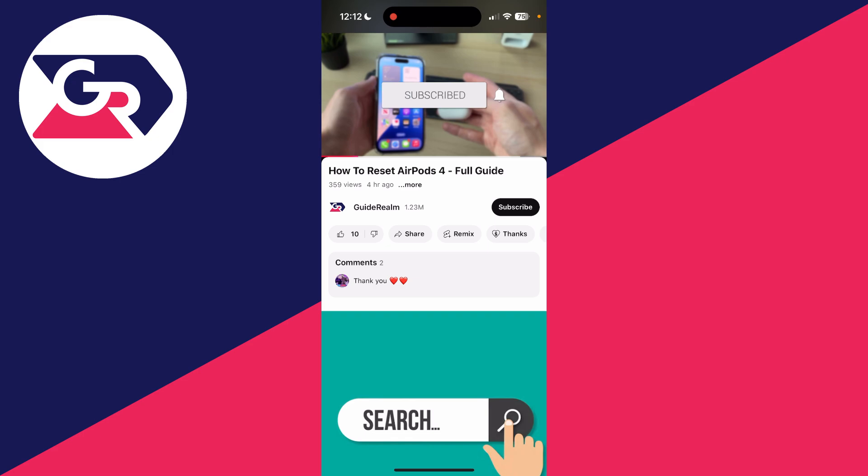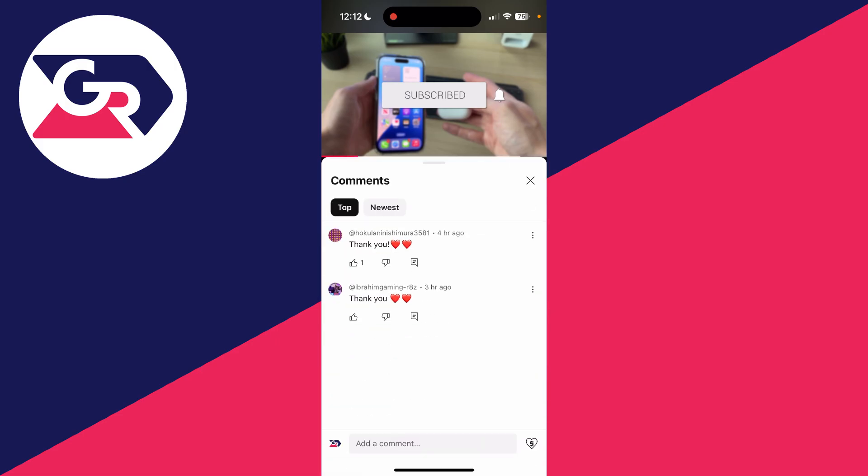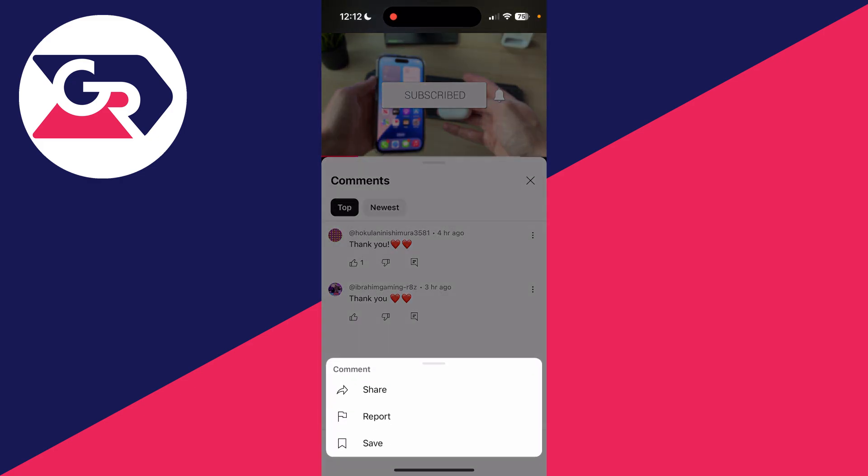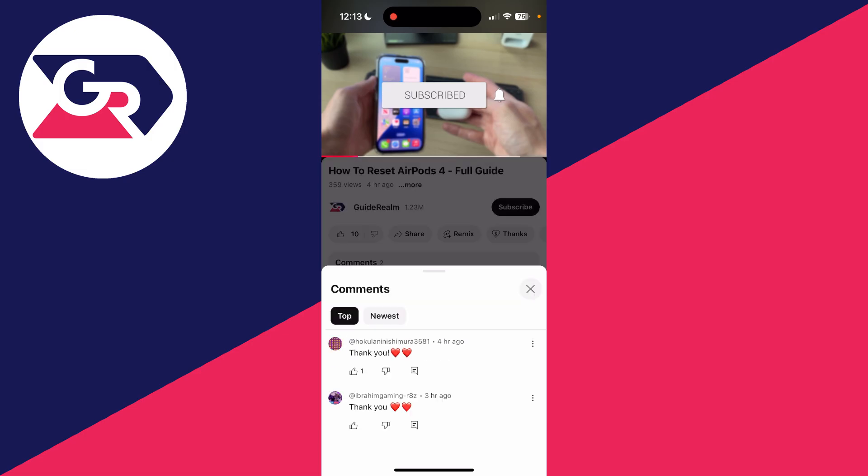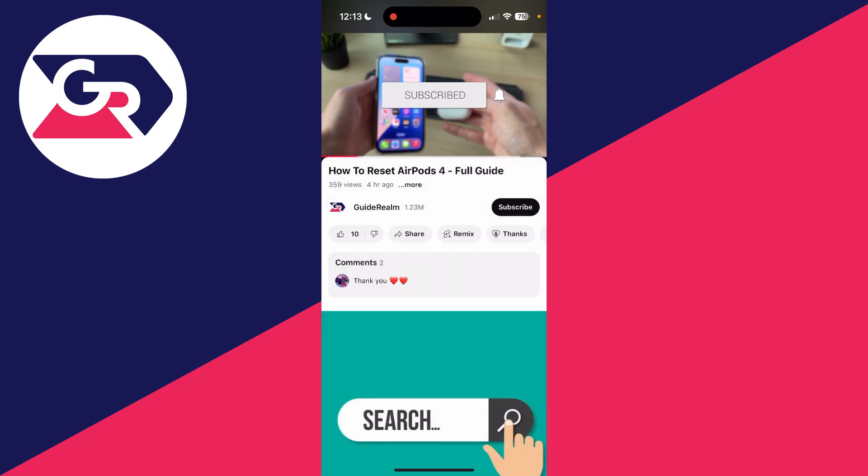So here we are on a video and let's say I go and open up the comments and I want to go and copy one of these. If I go and tap and hold on it, as you can see, I don't get a copy option. And if I click the three dots to the right, I don't get one either.